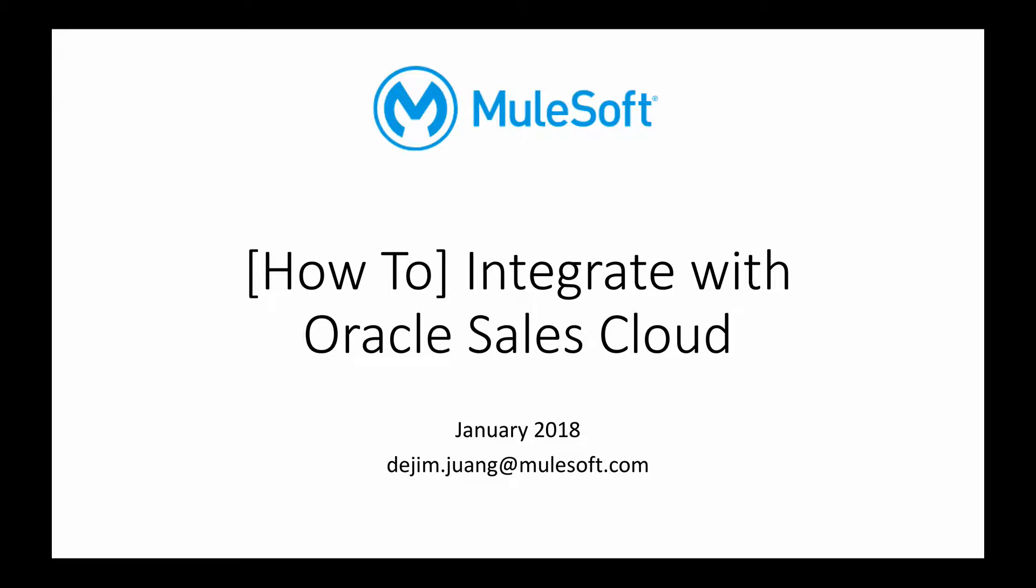Hey, so here's a quick demonstration showing you how easy it is to integrate with Oracle Sales Cloud using MuleSoft.